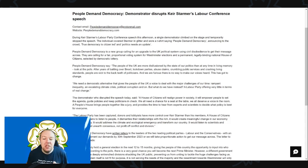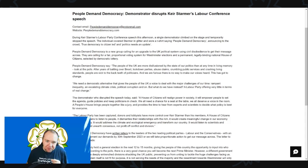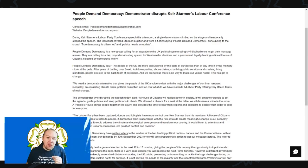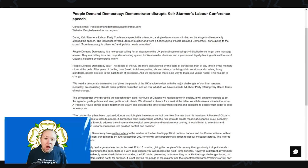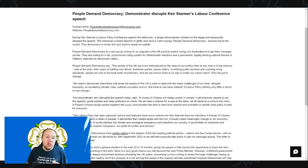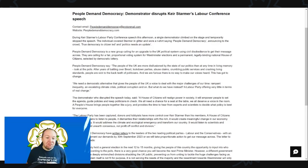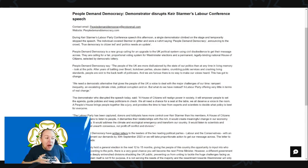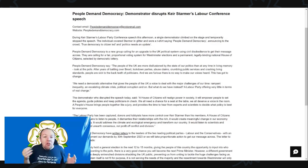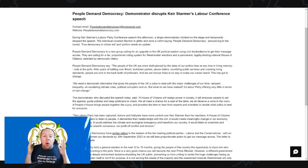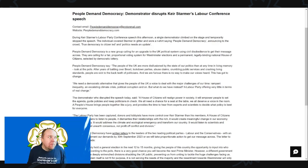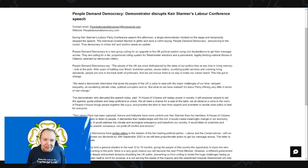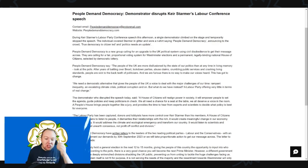They continue: 'People Demand Democracy is a new group calling for an upgrade to the UK political system' - this is where we disagree - 'using civil disobedience to get their message across.' Civil disobedience is not going to help the cause for PR. If anything, it is going to annoy people just as we've seen with Extinction Rebellion. You're going to turn them off.